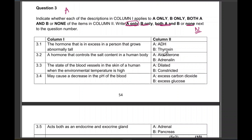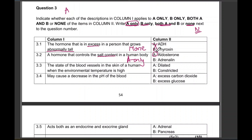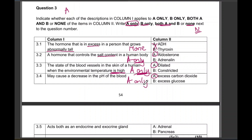The hormone that is in excess in a person who grows abnormally tall — that is growth hormone, so A only. The hormone that controls the salt content in the body — salt is controlled by aldosterone, so A only. The state of the blood vessels in the skin when the environmental temperature is high — they are definitely going to dilate, so A only. Always include 'only' in your answer in tests and exams. May cause a decrease in the pH of the blood — that is excess carbon dioxide, so A only. High levels of carbon dioxide in the blood affect the pH of the blood.